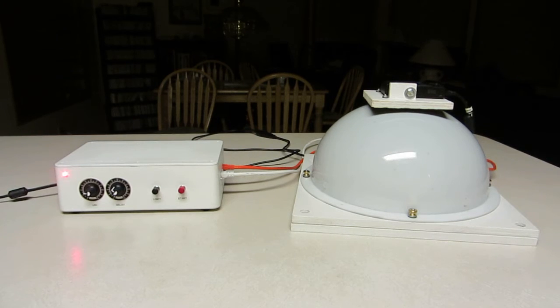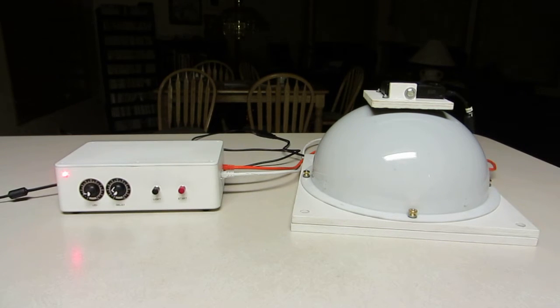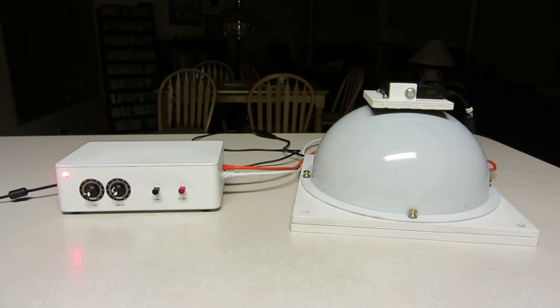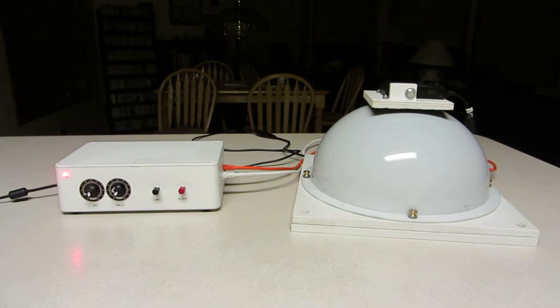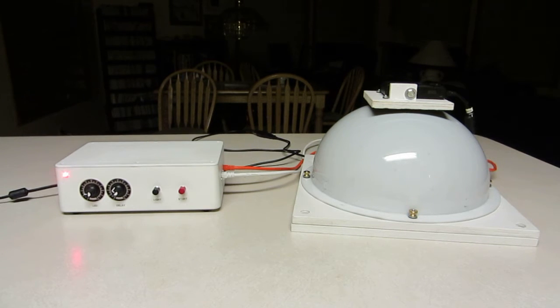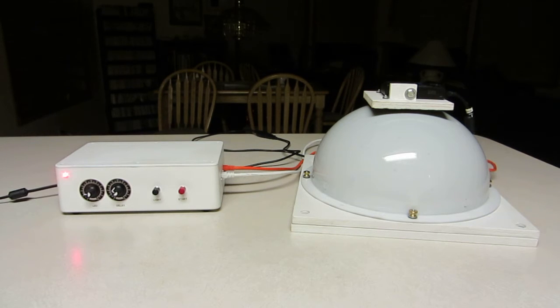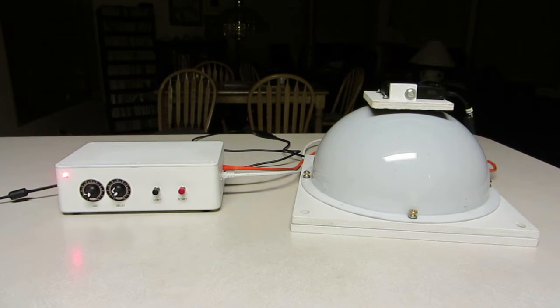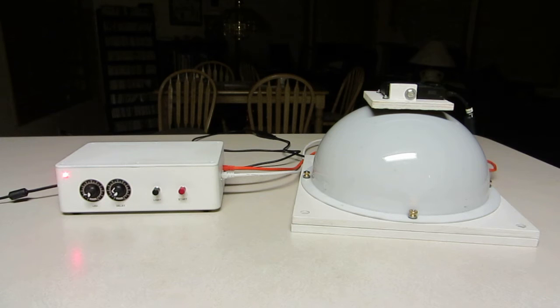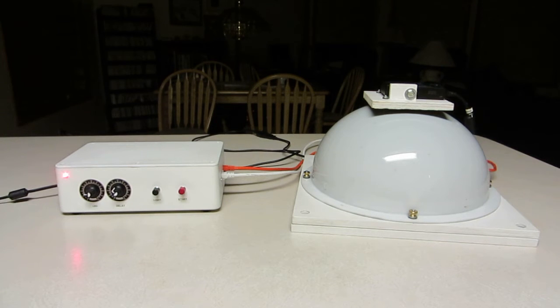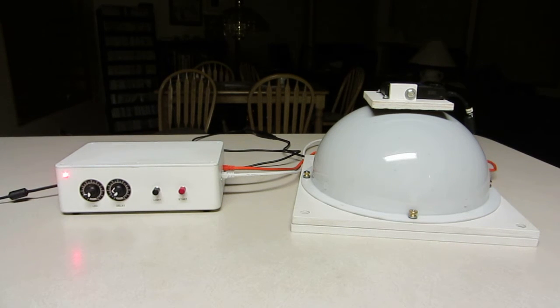This is just a short video to show you the reflectance transformation imaging dome in action. This is an earlier prototype that I built. The instructions that I'm putting up on Hackaday will be for a hopefully slightly better version of this, but operationally it should be very similar.